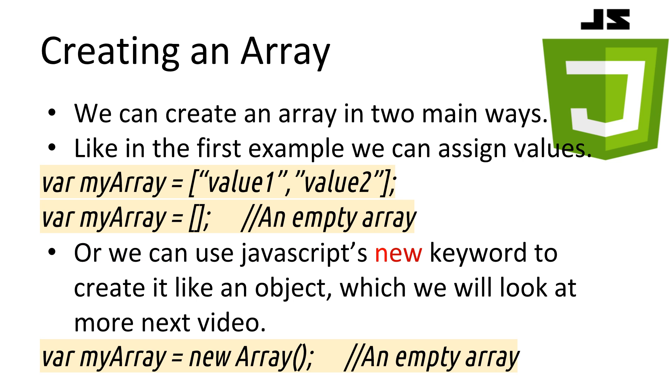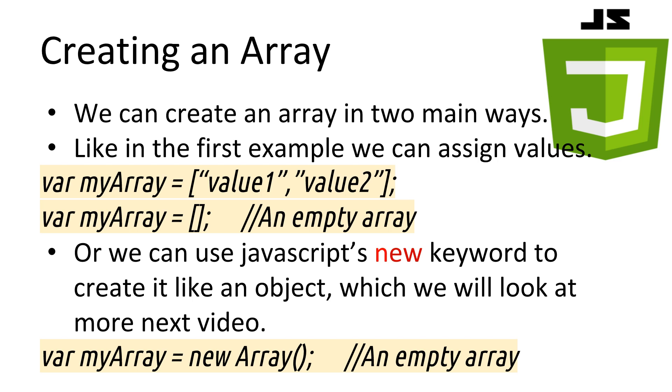We briefly saw how to create an array on the first slide. There are a few ways of creating arrays in JavaScript, but we're going to focus on the two main ways. The safest and most straightforward way of creating an array is to assign a variable with each of the values between square brackets, each separated by a comma. In the example here, we create a new array called myArray with two values, value1 and value2.